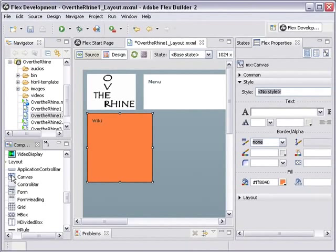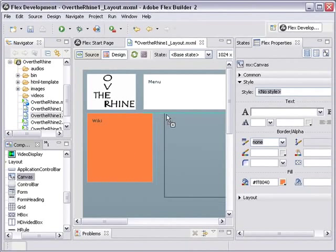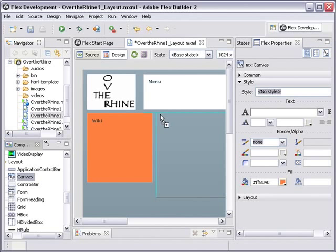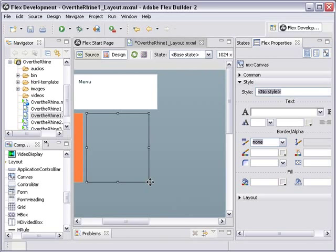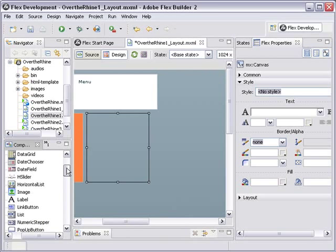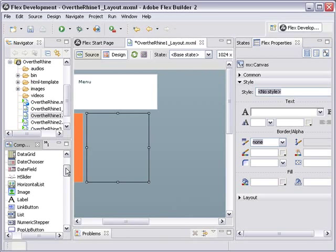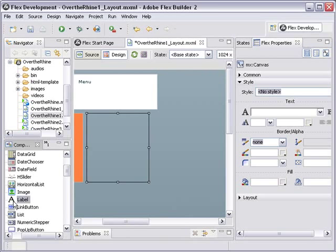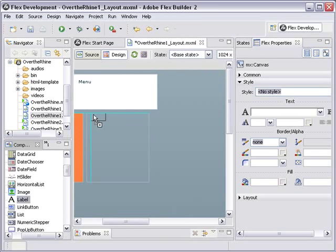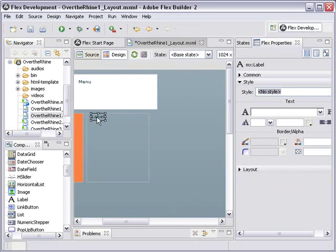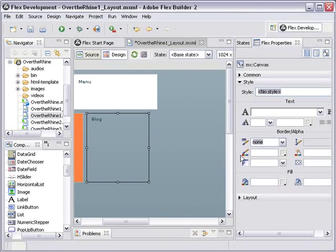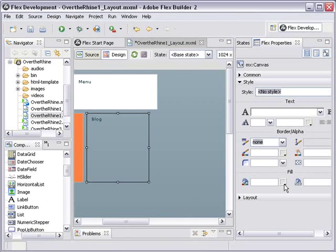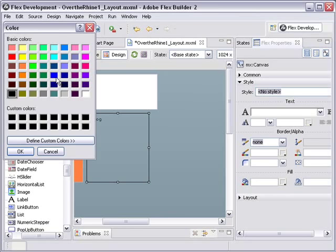And click on the canvas again and change the color to... Let's make this orange. Alright, let's do the same thing again. Just a number of times. Drag out another canvas. Let's shrink it a little bit. Cool. Drag out a label component. There we go. To rank it down a little bit. We'll call that blog.